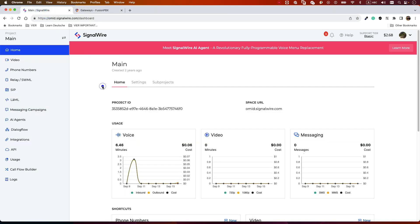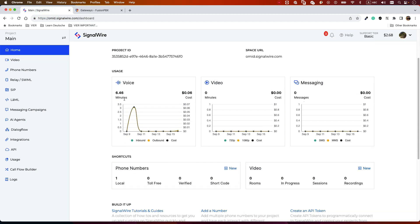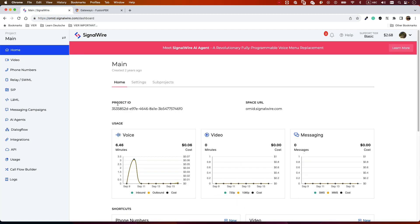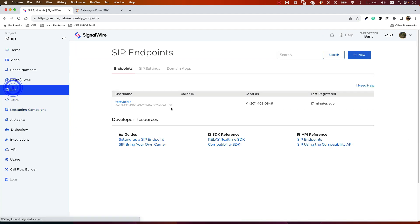For SignalWire, first we need to log in to your SignalWire account. This is a provider — if you are not familiar with it, I have multiple videos on how to trunk SignalWire to FreeSWITCH or FusionPBX, so you should be familiar with this trunk provider. The first step is to create a ZIP account.